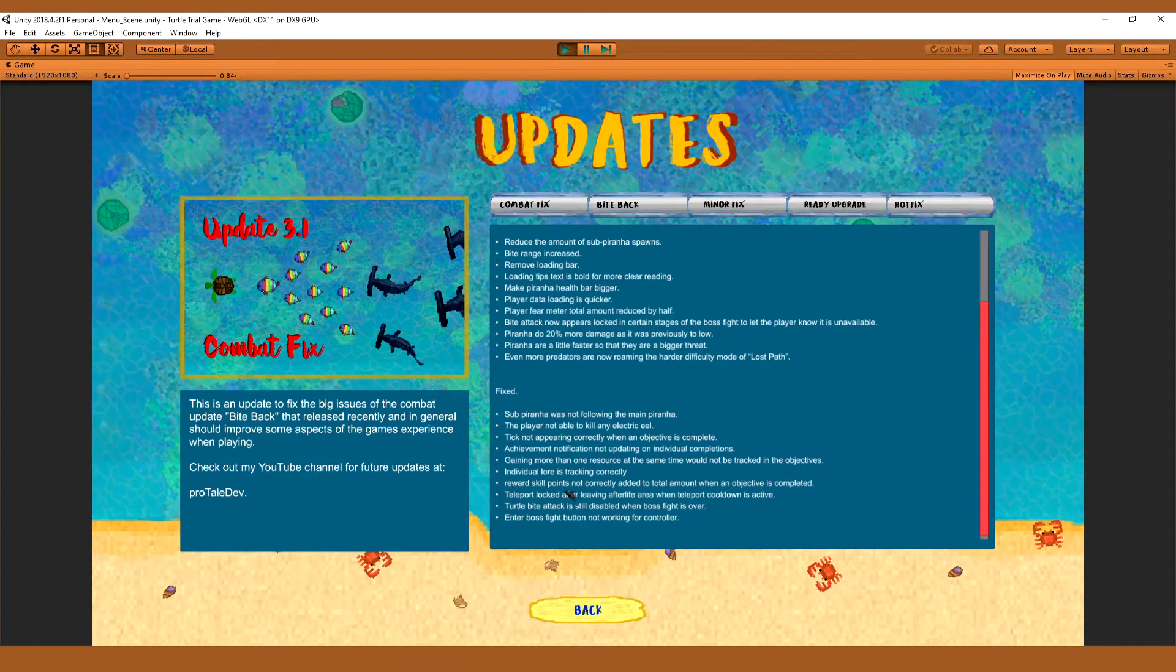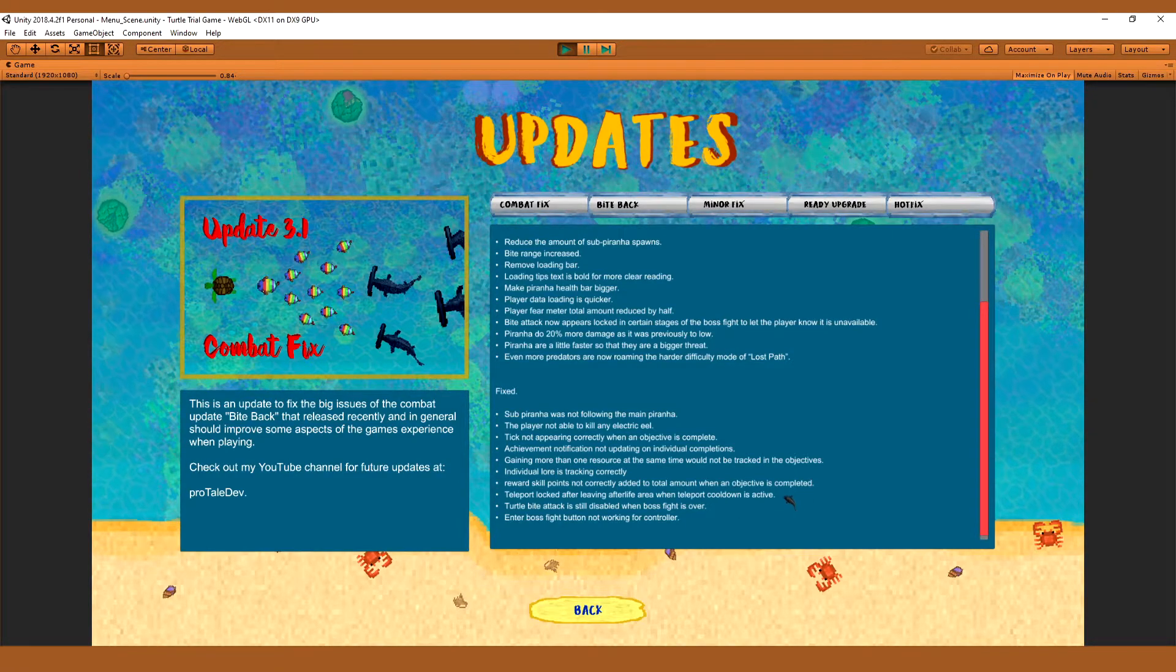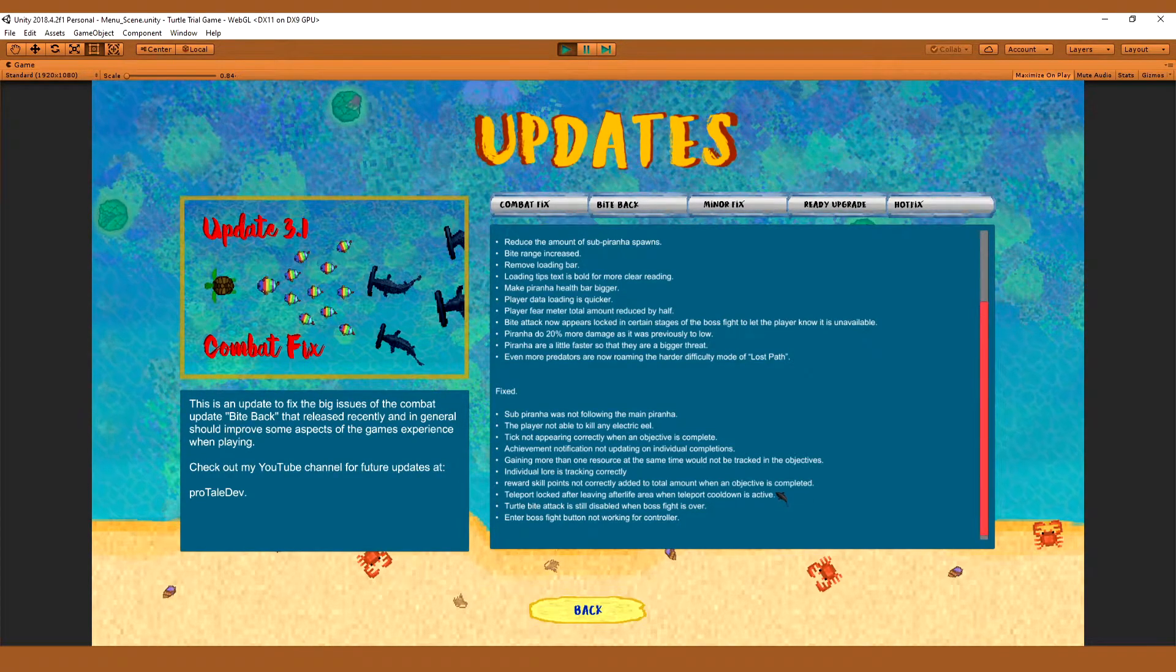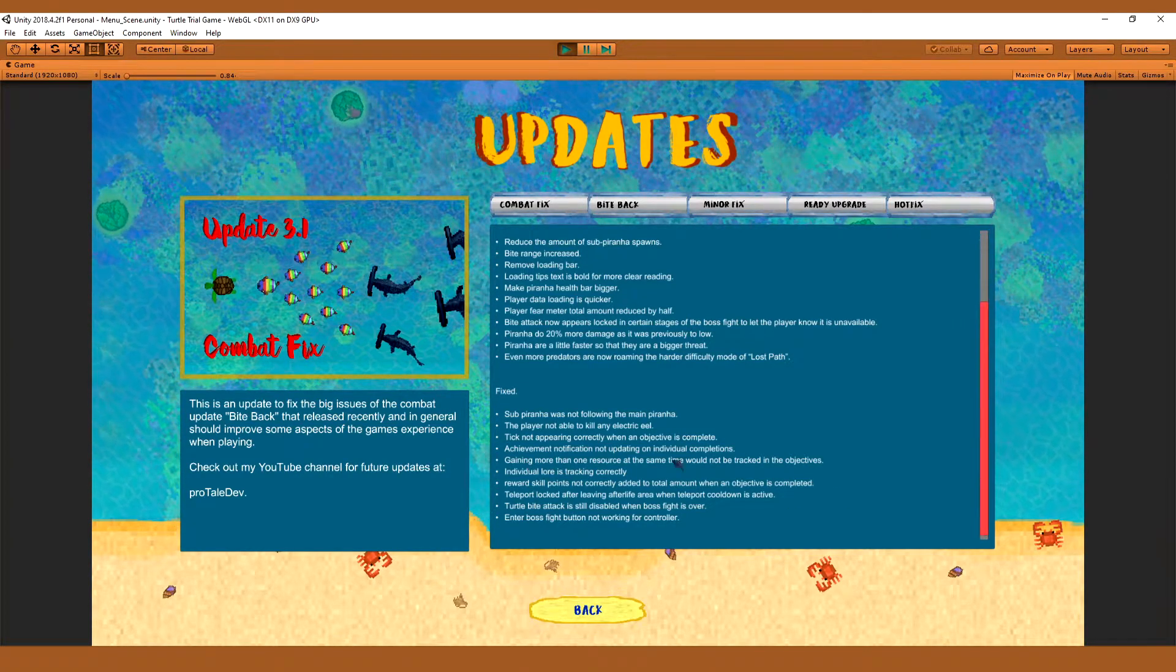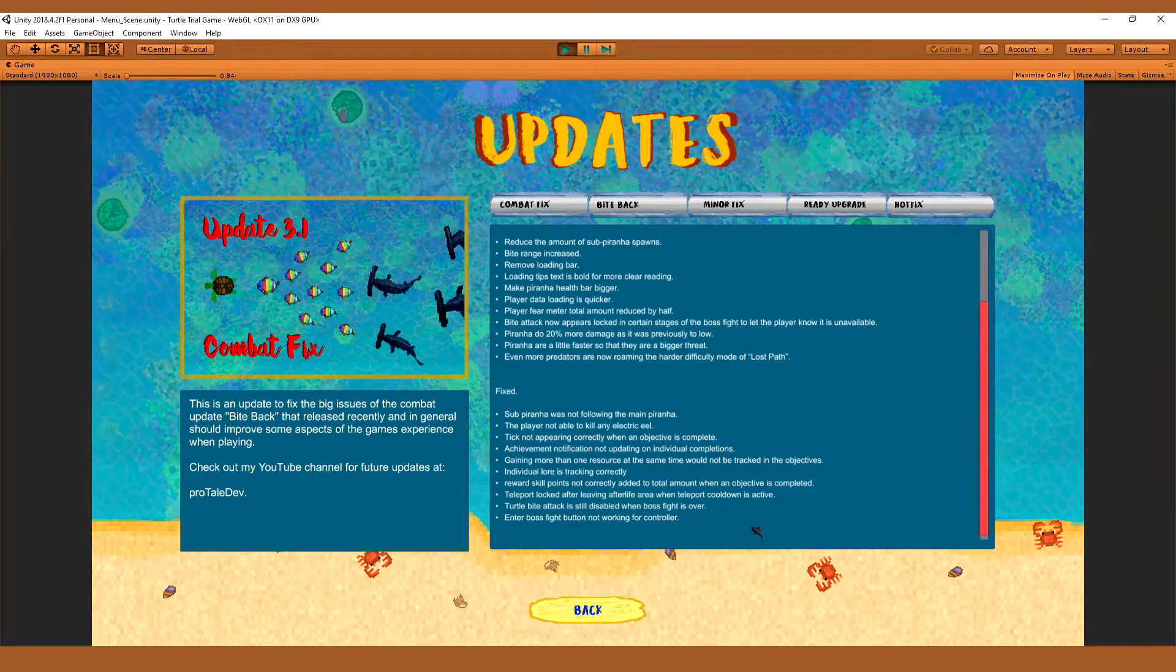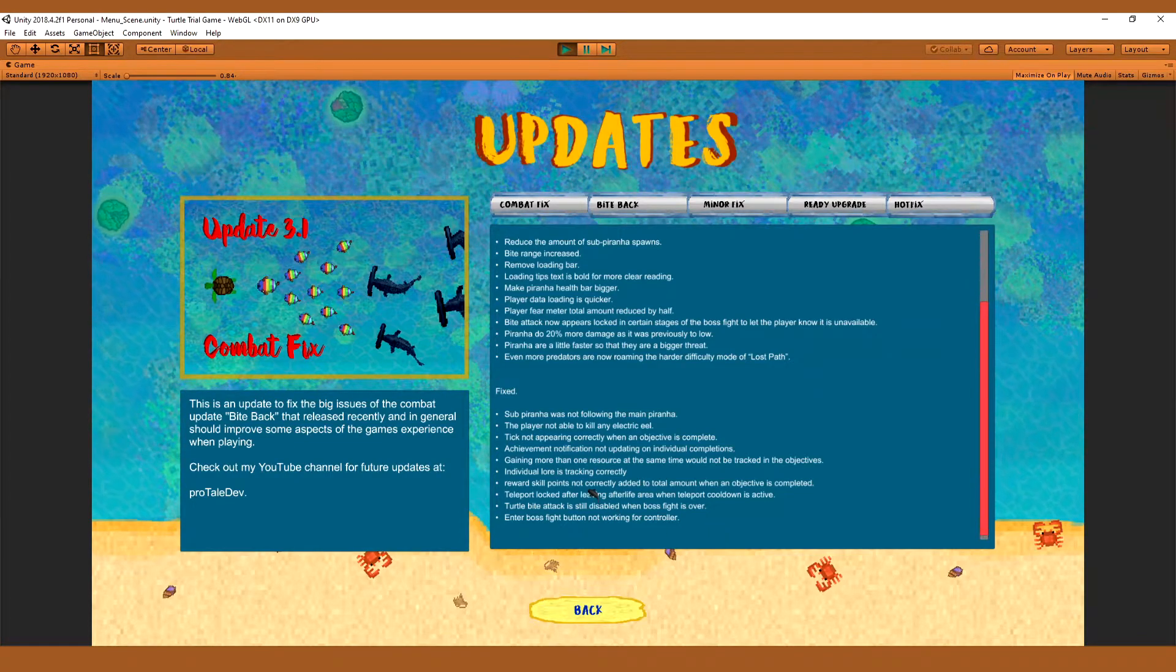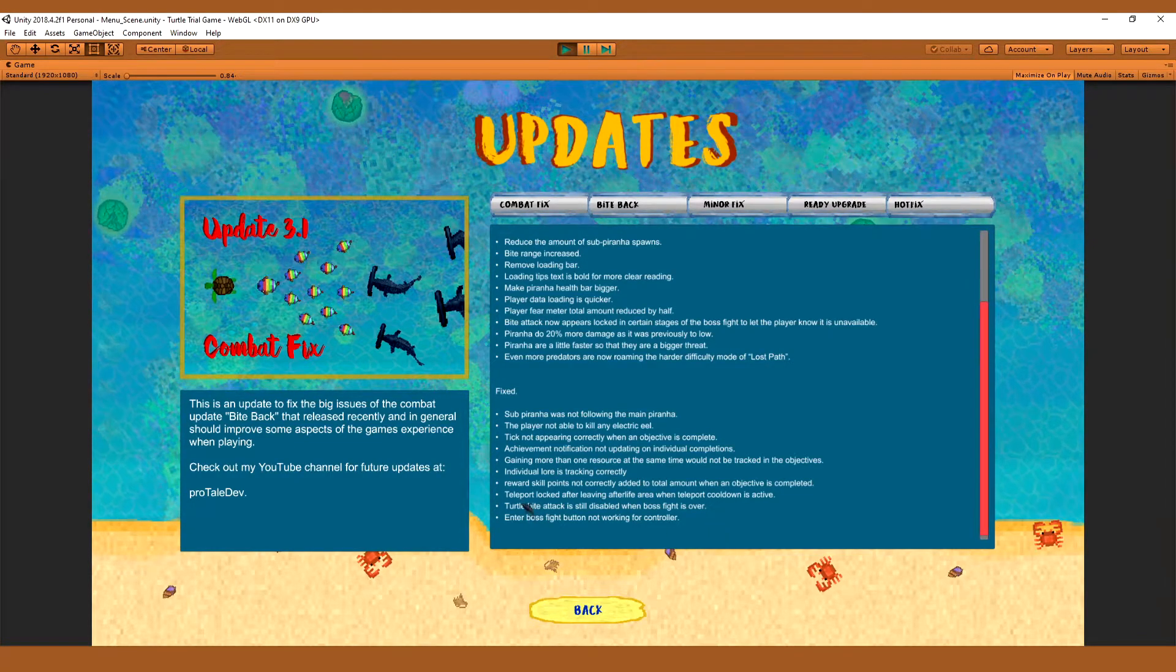The reward skill points not correctly added to the total amount when the objective is completed. This happened a lot during the times when it was very connected to getting more resource than initially calculated. So when you get more than one, it would go over the amount required for the reward. And so that's fixed.